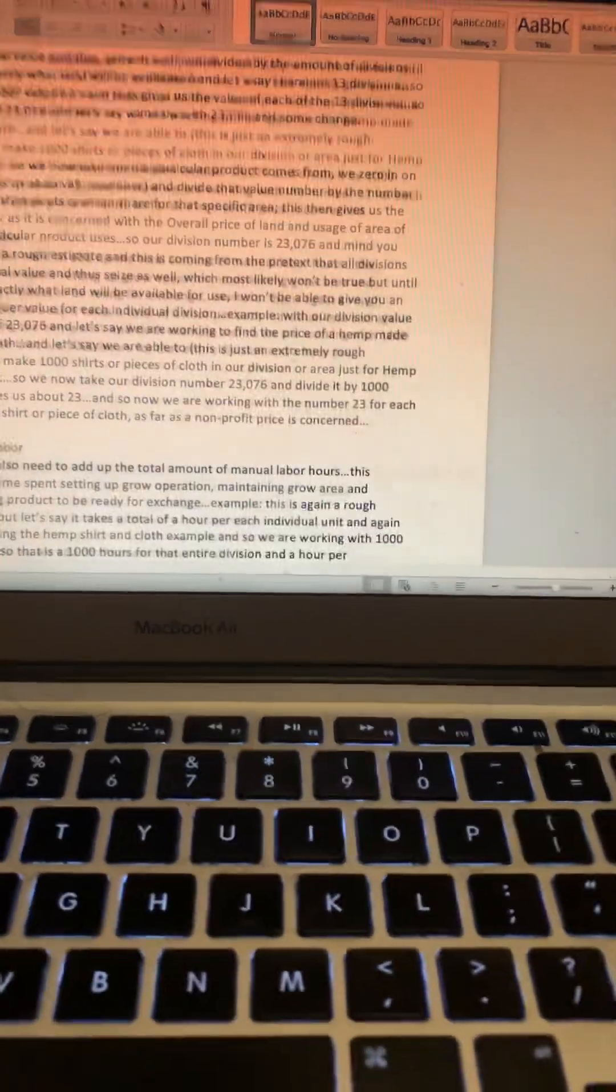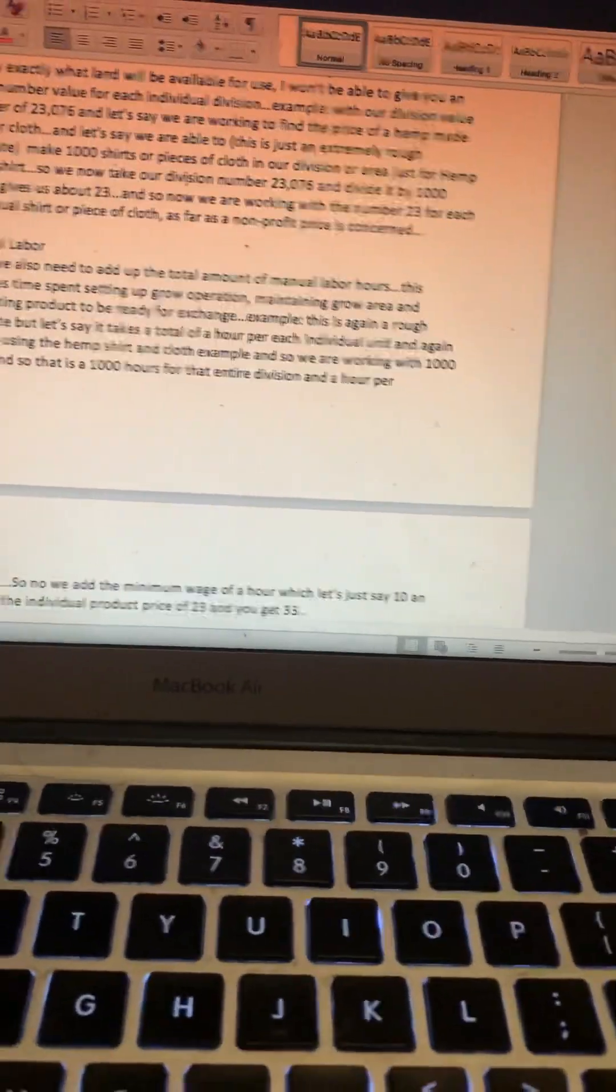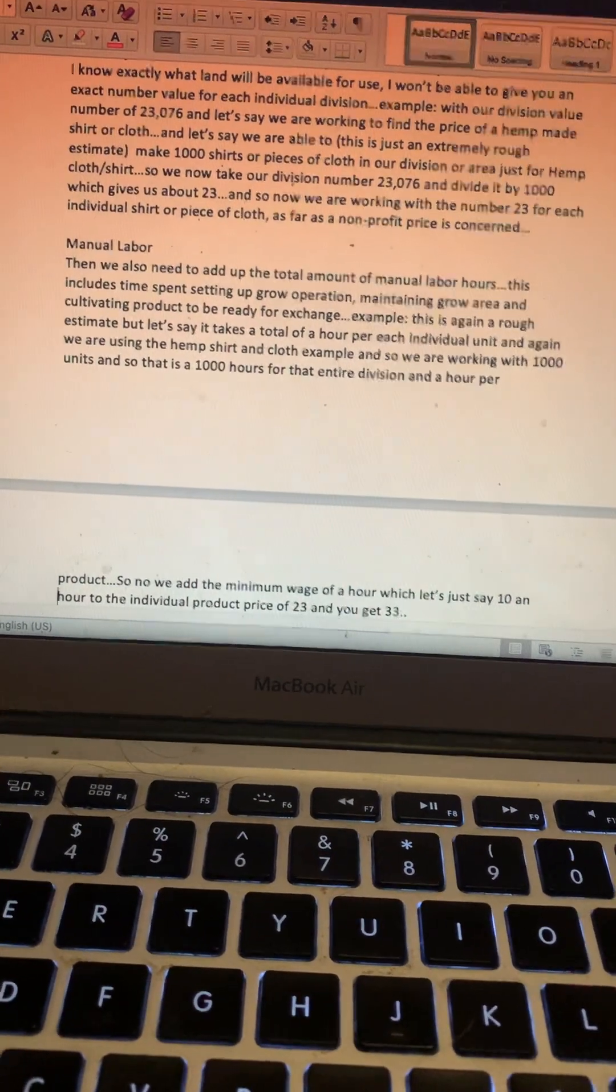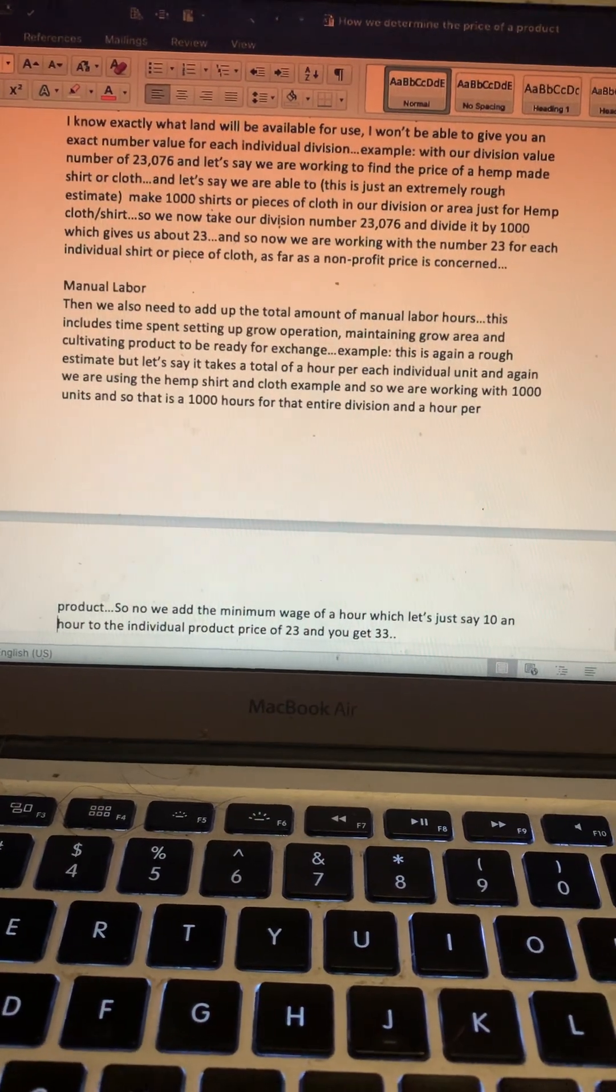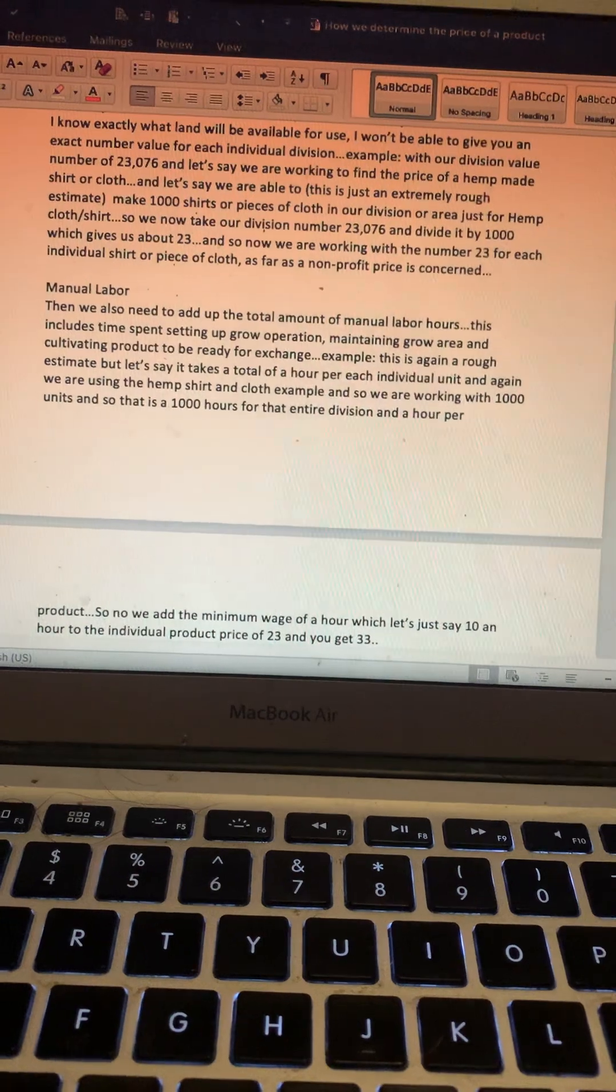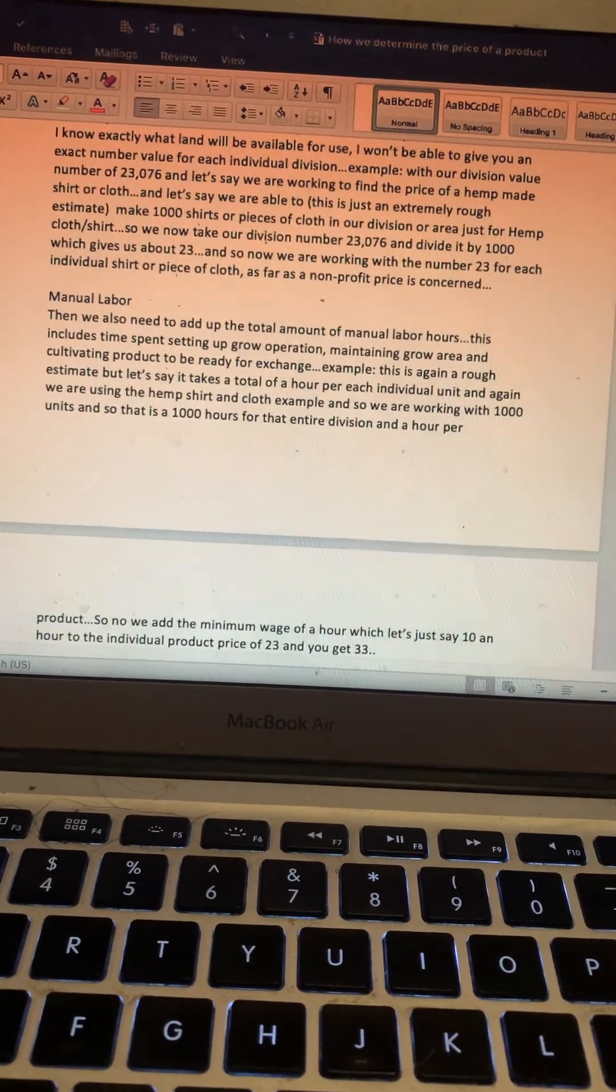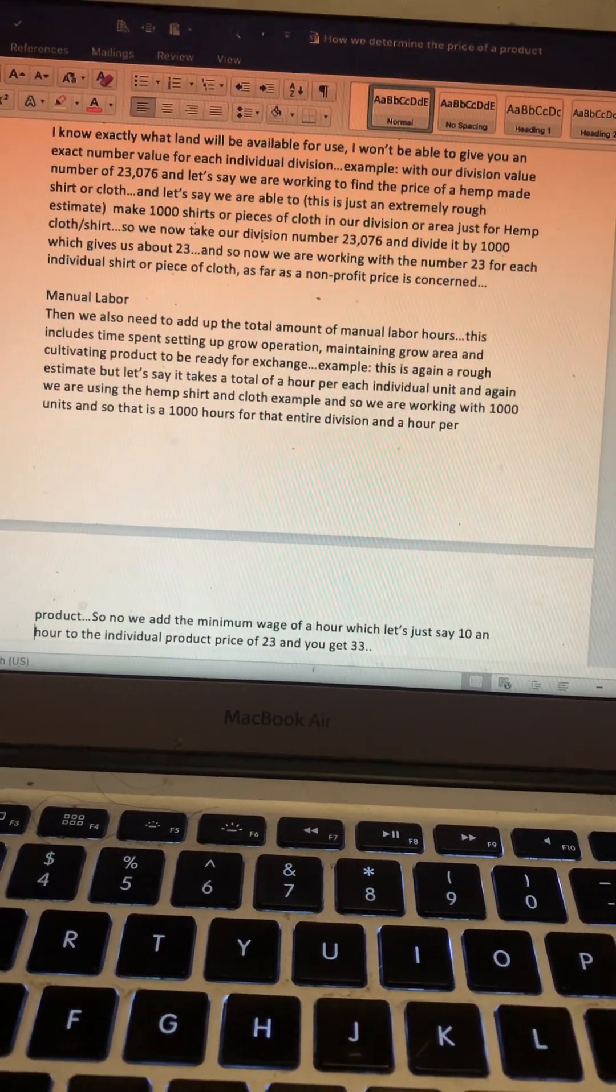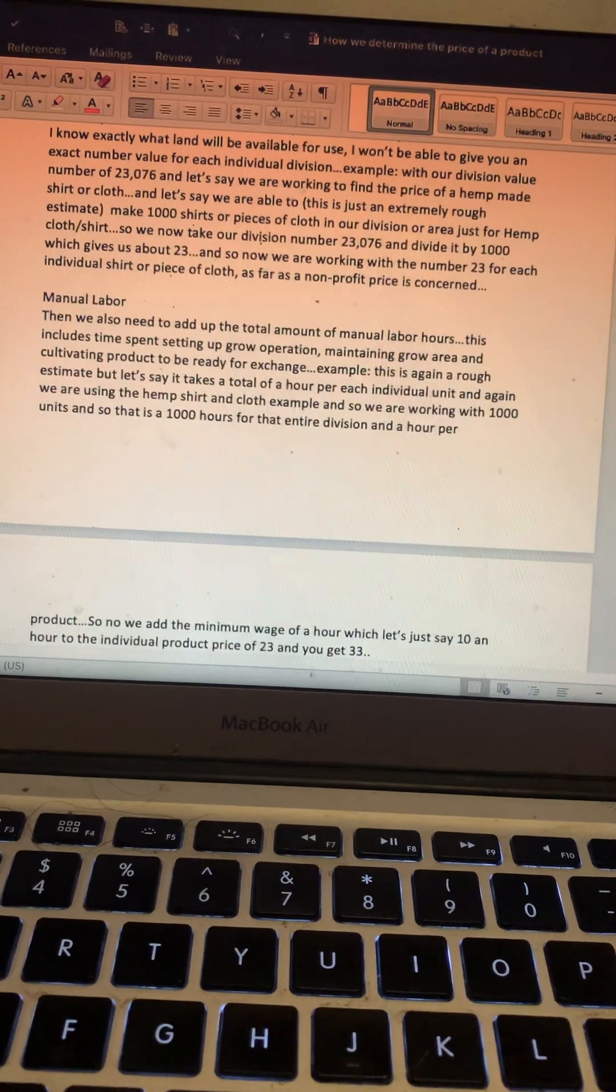Manual labor: We will also need to add up the total amount of manual labor hours. This includes time spent setting up grow operation, maintaining grow area, and cultivating product to be ready for exchange. Example: this is again a rough estimate, but let's say it takes a total of an hour per each individual unit. Again, we're using the hemp shirt and cloth example, so we're working with a thousand units, so that's a thousand hours for the entire division.